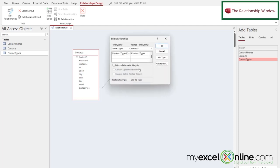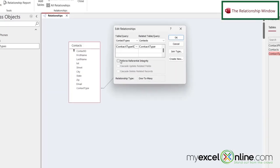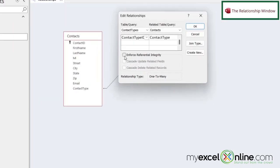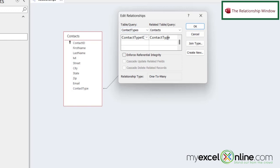If you double-click on the relationship, there's a thing here called Enforce Referential Integrity. And what that means is that the data in the Contact Type in the Contacts table has to have a valid number that's in the Contact Types table.